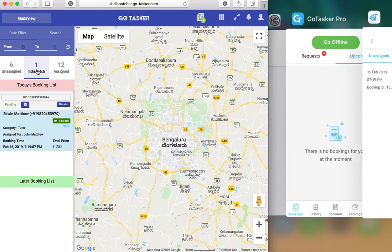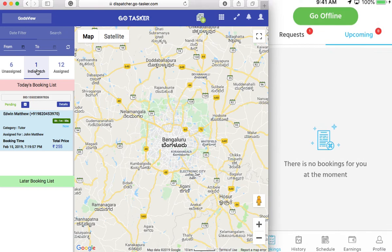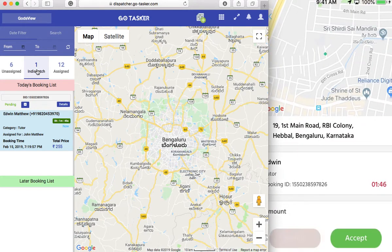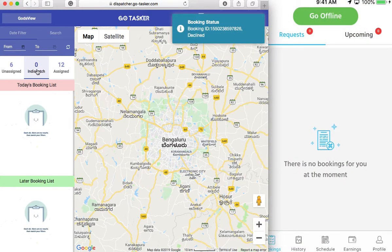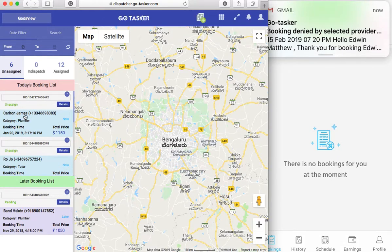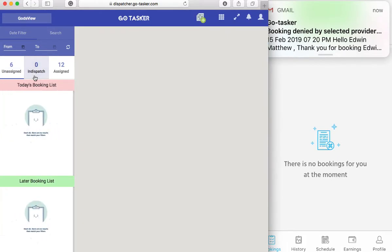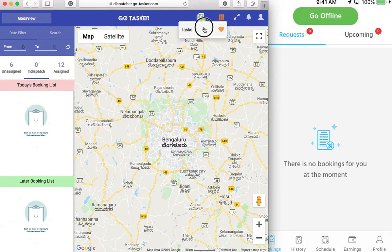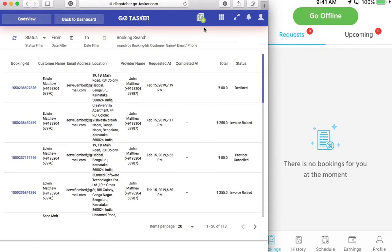If I go back to the provider application, it will show in my request. And let's say I decline it here. So if you notice, the booking there gets declined. So if you go to the task here, you see it is declined. Why did it not go to assigned? Because I picked one particular provider and I wanted to see his availability.